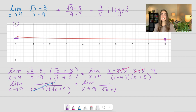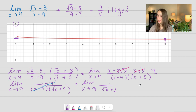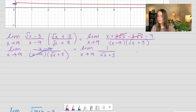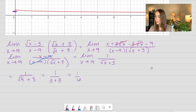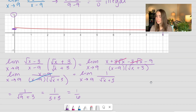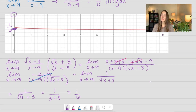Now I can go ahead and solve using direct substitution — just plug in that 9. So I get 1 over the square root of 9 plus 3, which is 1 over 3 plus 3, which is just 1 over 6. If I go back to check my graph, that looks like it checks out pretty well — this is a value of 1/6.